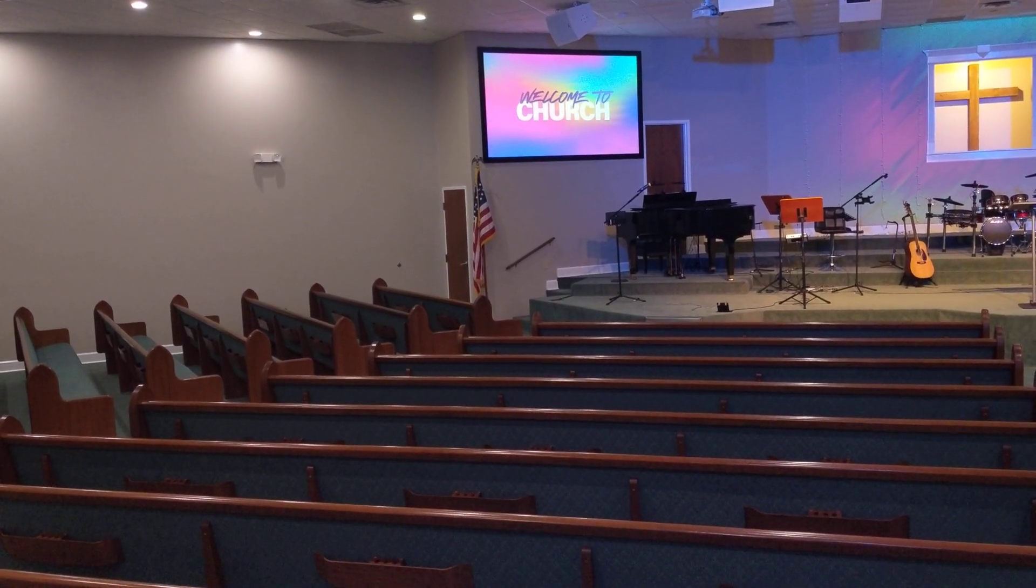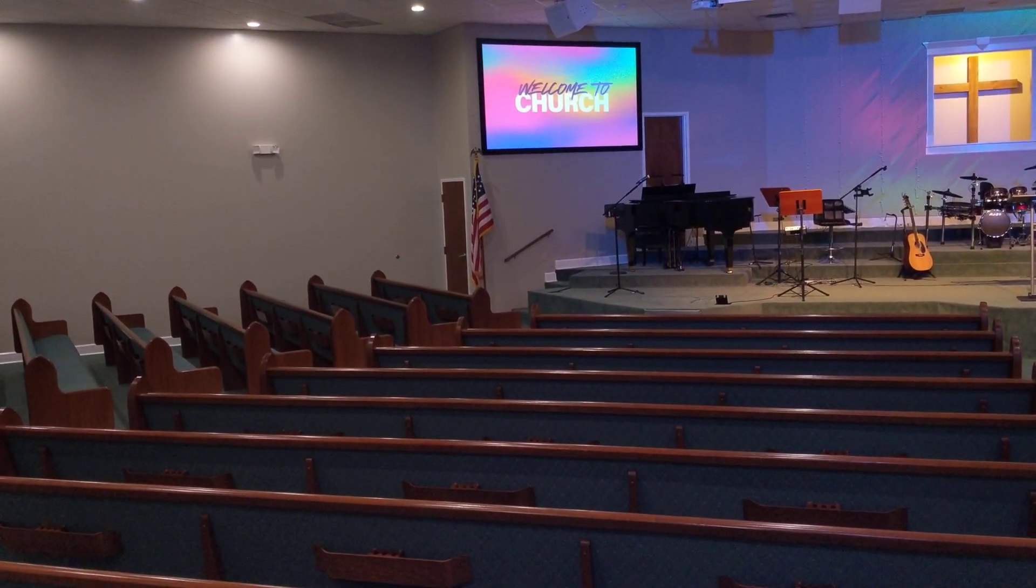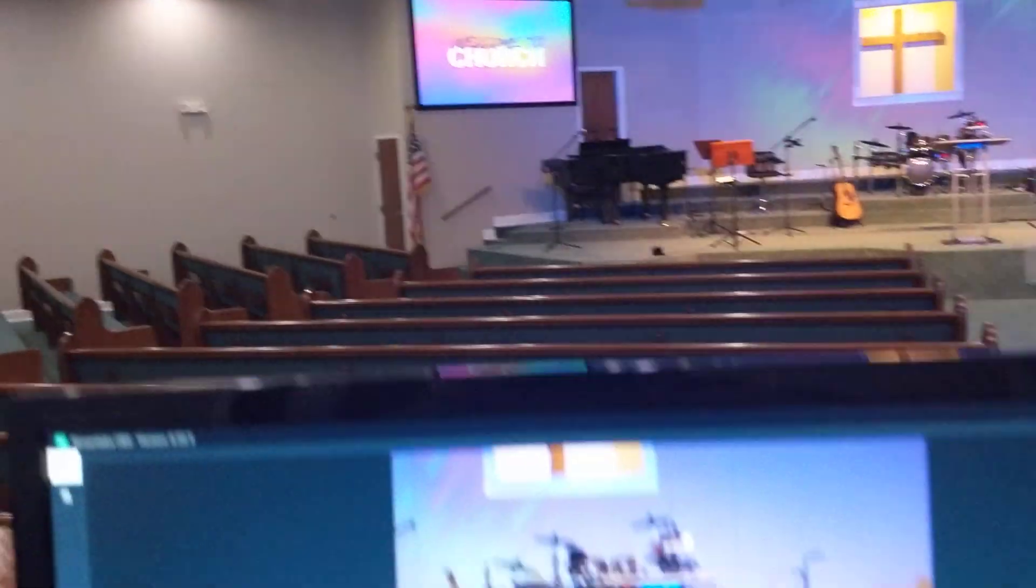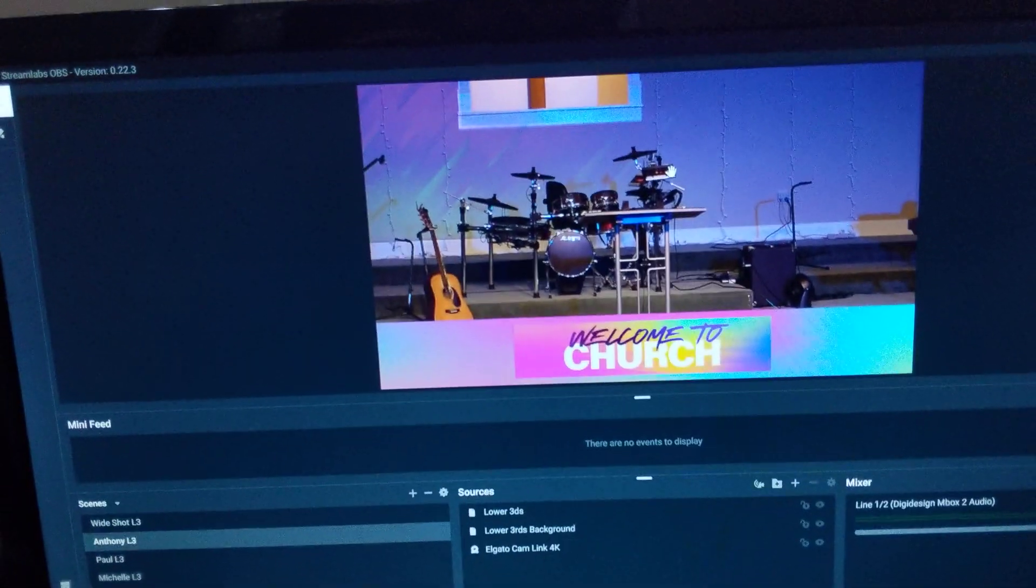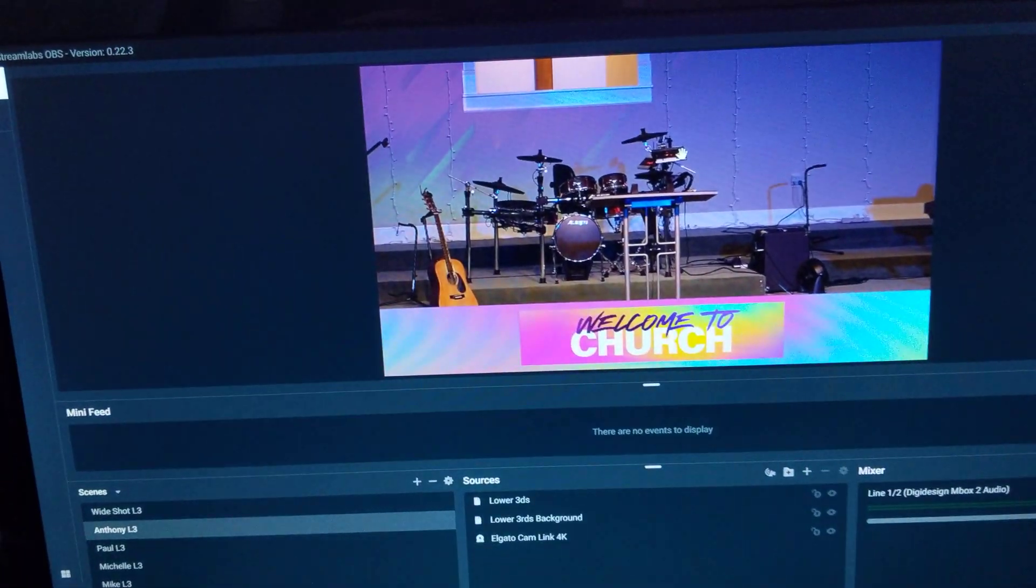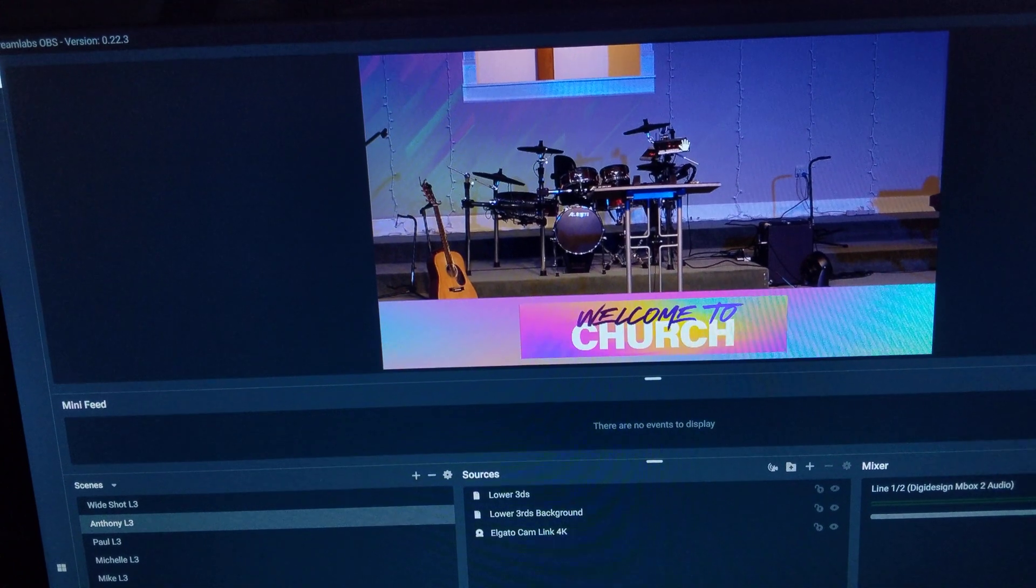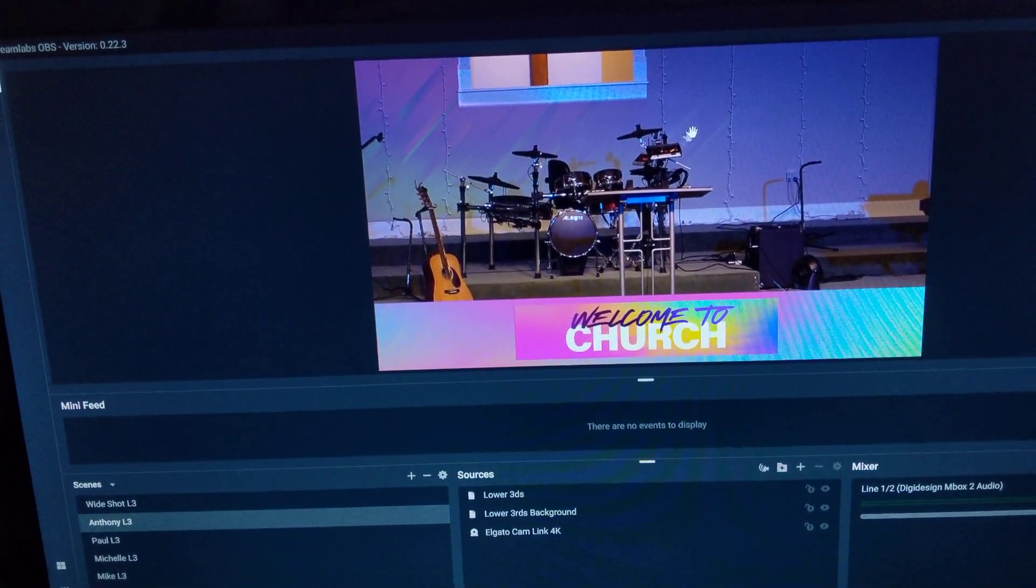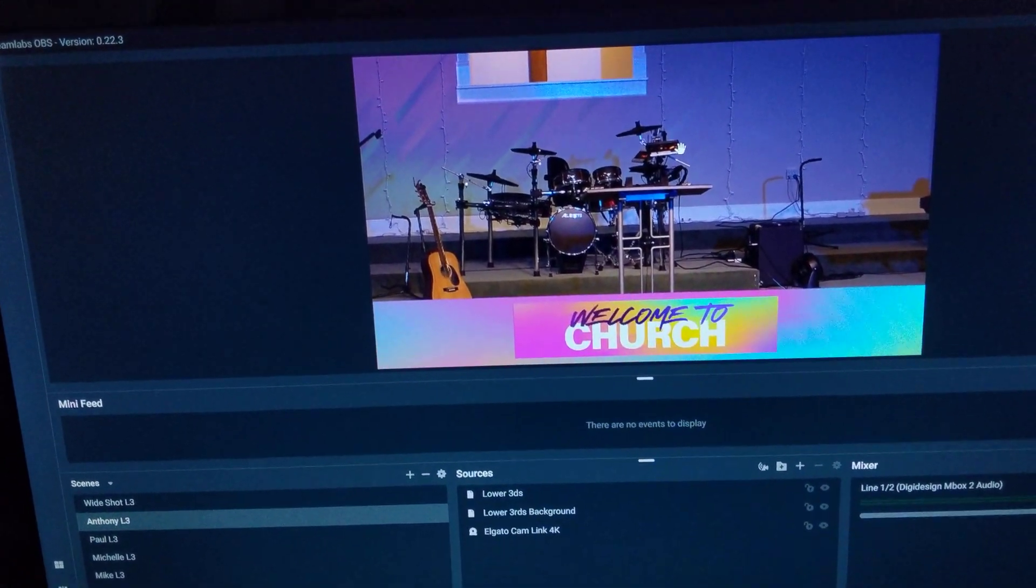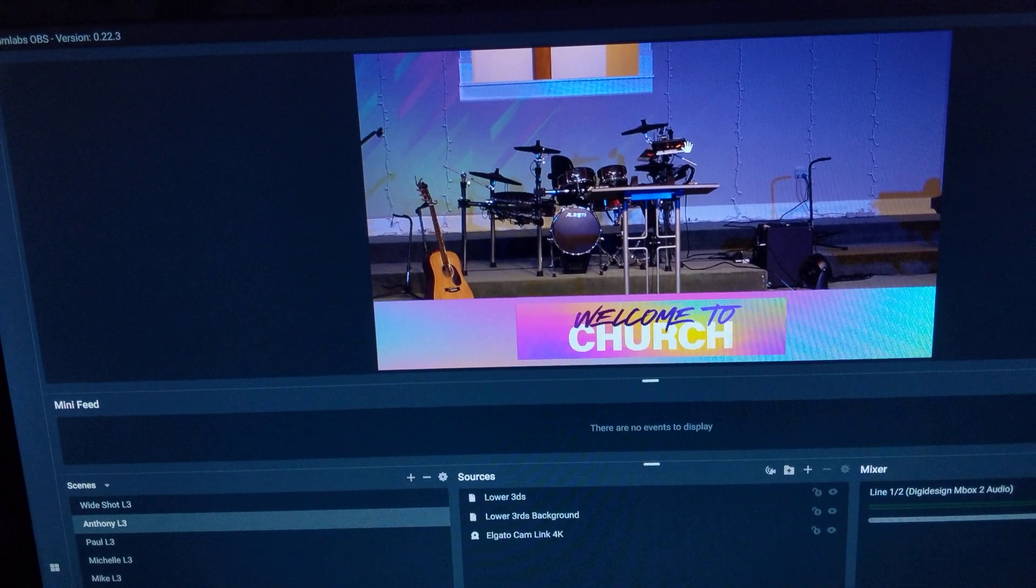And I'm able to still keep that the way it needs to look for our live services, but for online I'm able to convert it into a lower third. So the way that looks, let me switch over to this ProPresenter app.